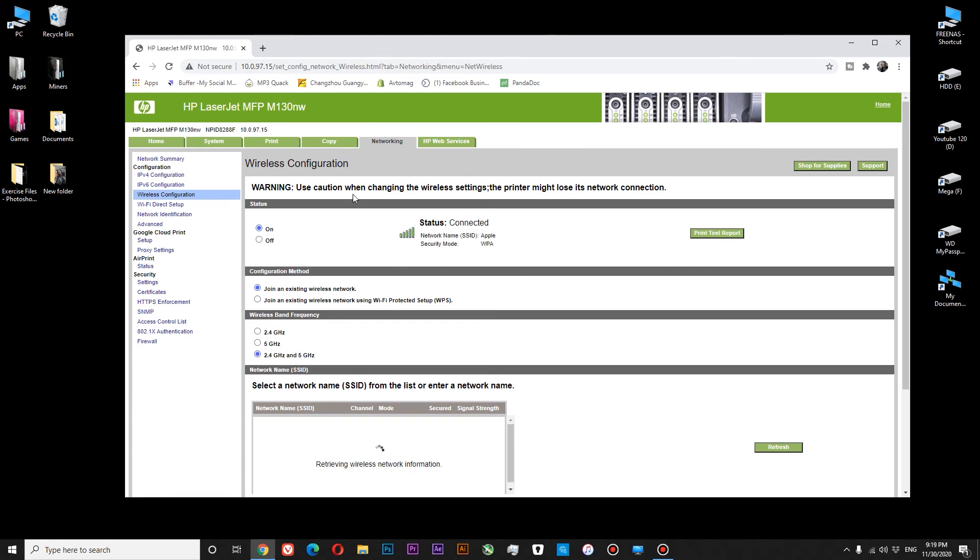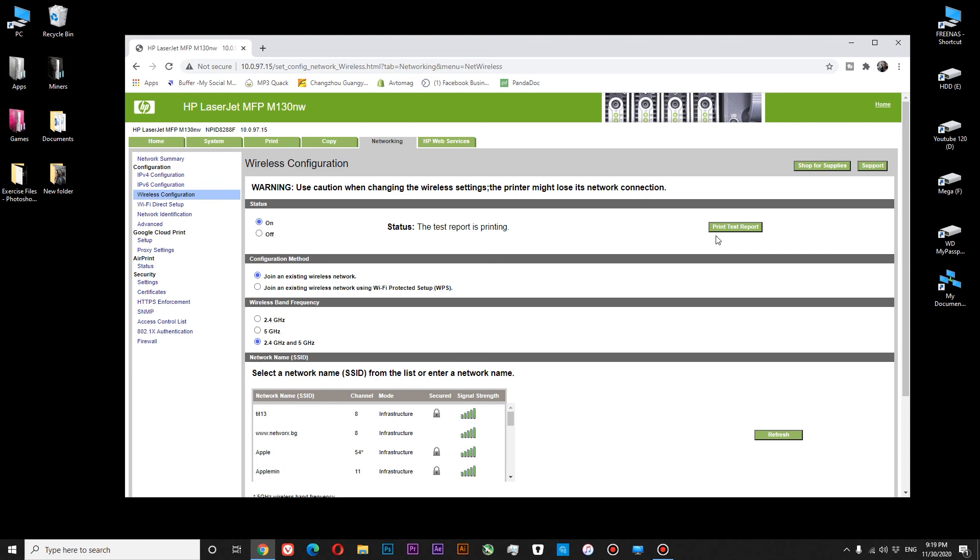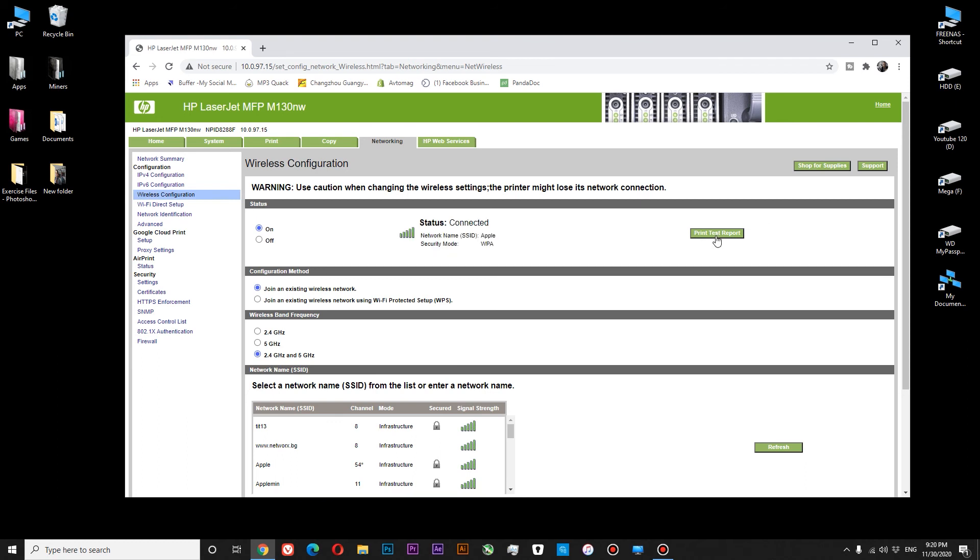Well, now you can see that our printer has connected to our Wi-Fi. And now we can try printing a test report. You could hear that my printer has started printing. And my test report is done.